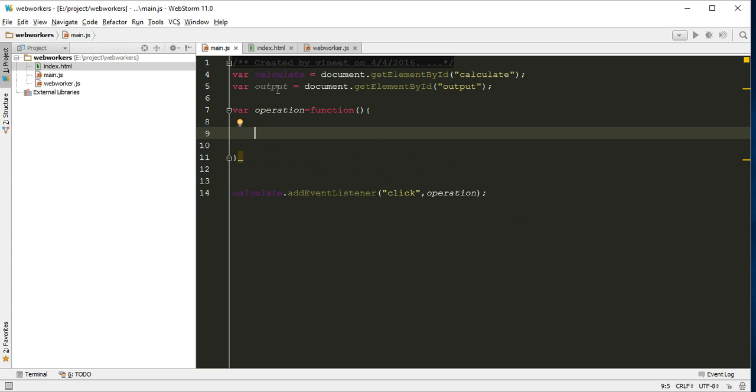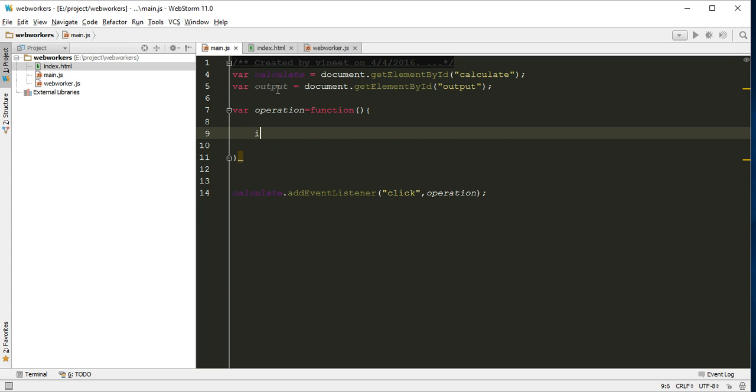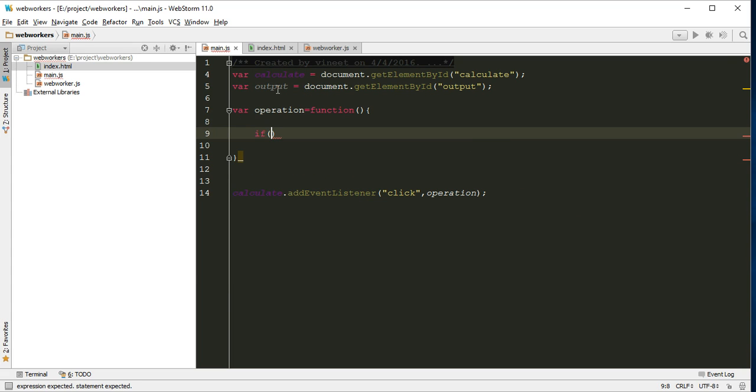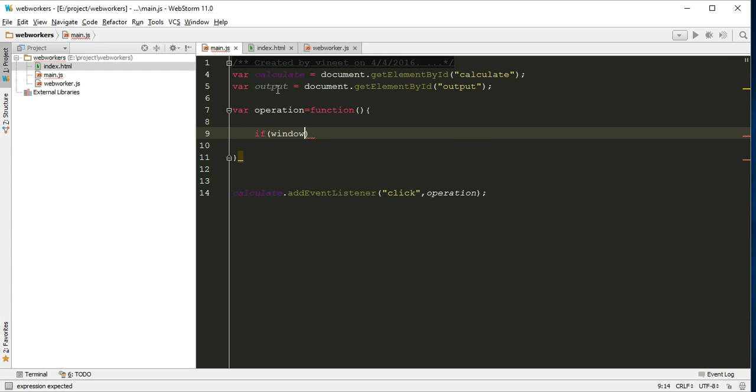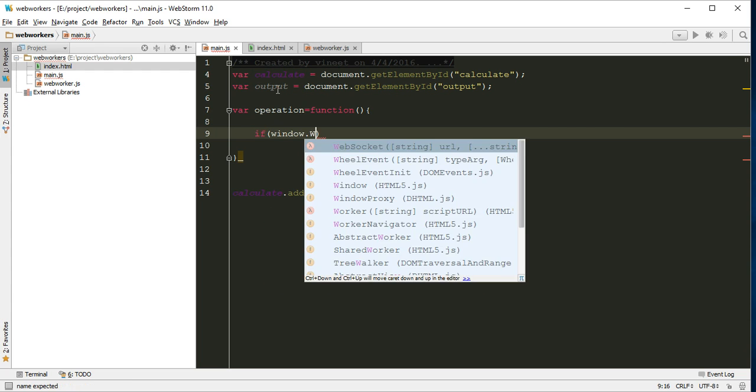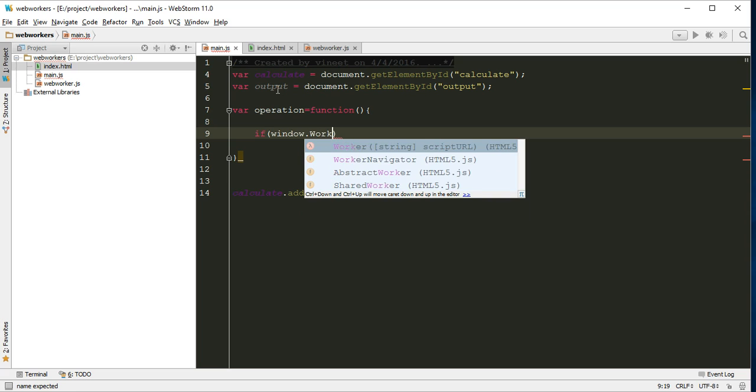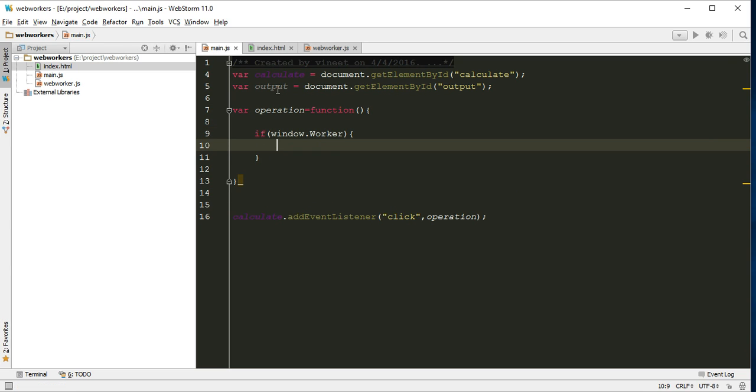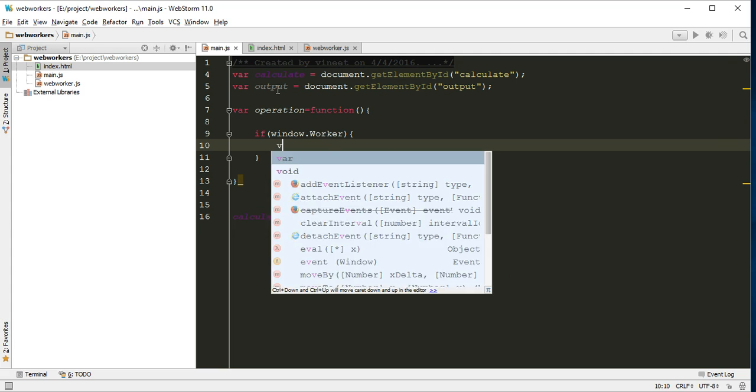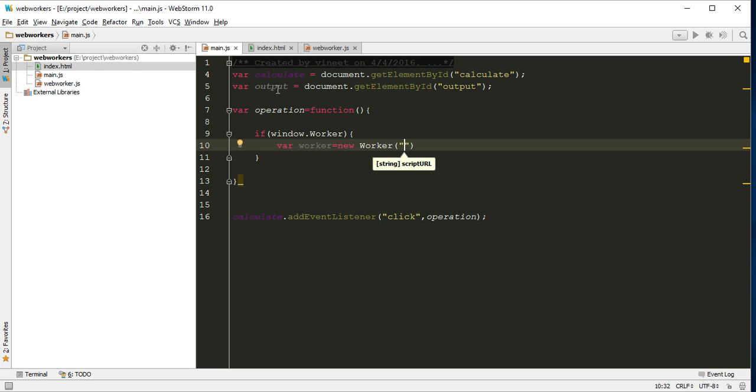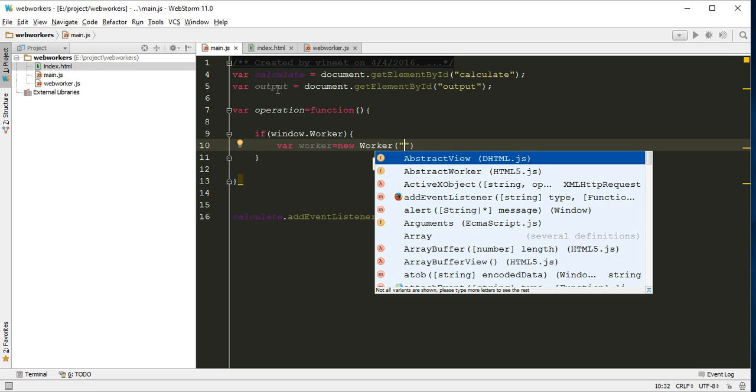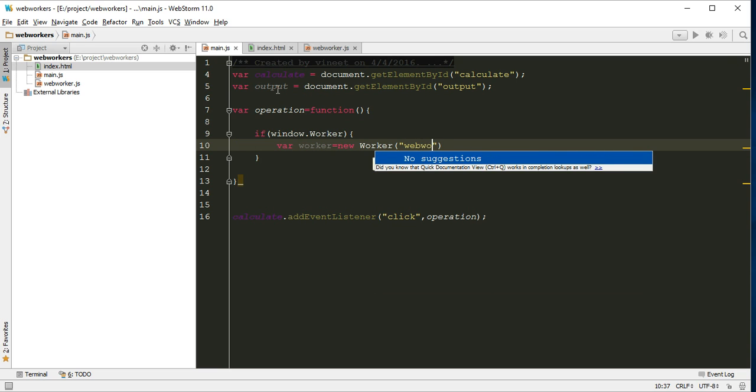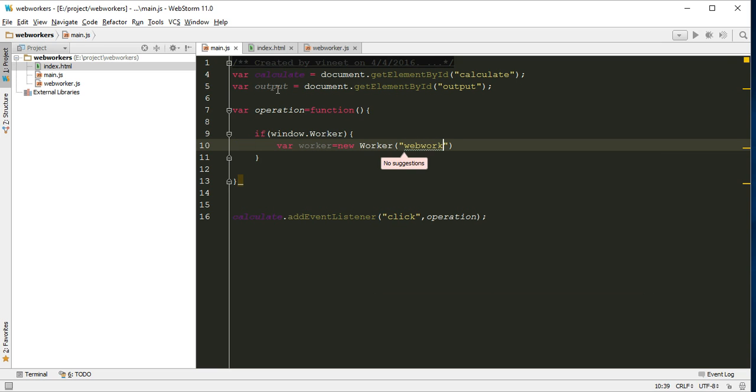Now inside this operation function we can write: check first if window has worker, then create one instance of worker and inside this worker we have to pass our web worker supported file name, worker.js.